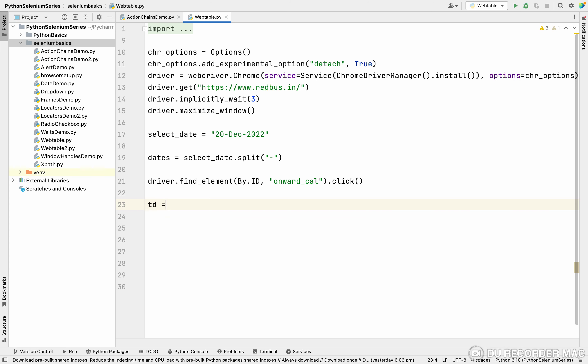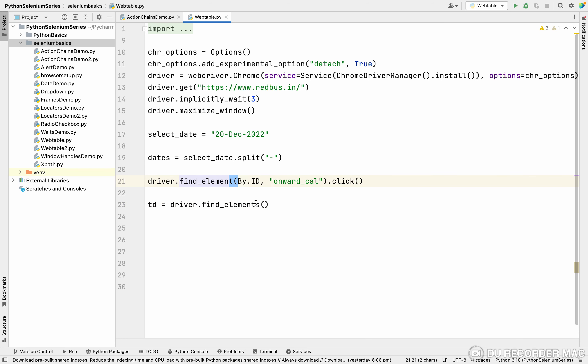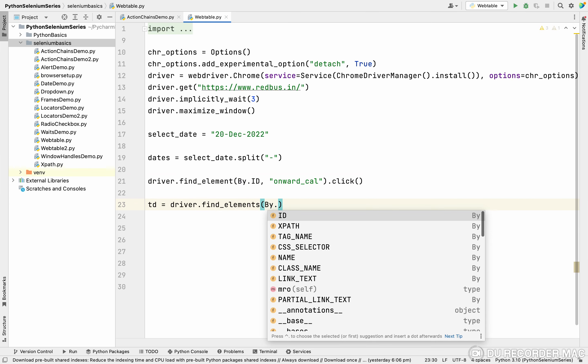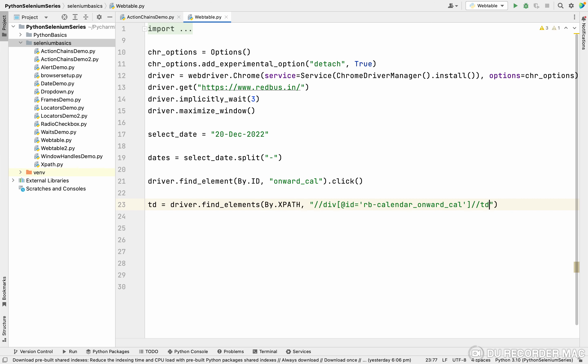So this is what find_elements. I'm calling TD equal to driver.find_elements. See here, we want to select a find_elements concept, not element. Here I'm using find_element. Here is find_elements means more than one element. By.XPATH. In the XPath, I'm pasting this XPath. So this has 45.